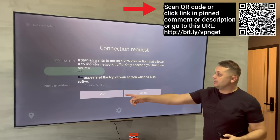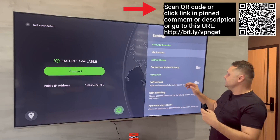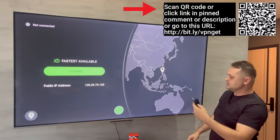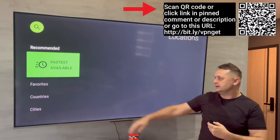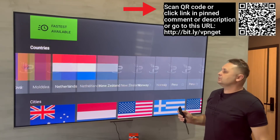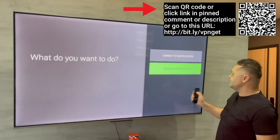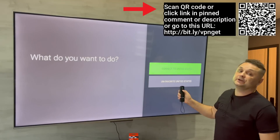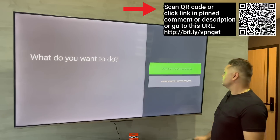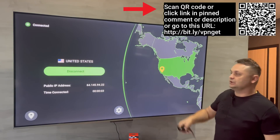Once you sign in, a prompt will pop up — press OK. Go to the gear icon and click on Android startup — this will start up the VPN every time you turn your Firestick on. Click back, then go to the location icon. It doesn't matter which country you're from — you want to scroll all the way to United States, click on it, and hit connect to United States. You'll see the IP change and you're connected.